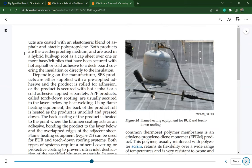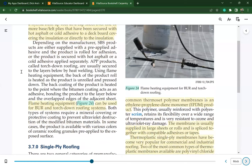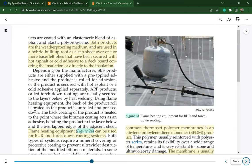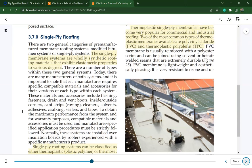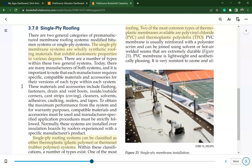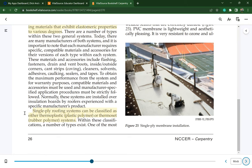Both coal tar and asphalt products are used in hybrid built-up roofs, such as a cap sheet over one or more base felt plies secured with hot asphalt or cold adhesive. Single-ply roofing is very common on commercial roofs. Single-ply membrane systems are wholly synthetic roofing materials exhibiting elastomeric properties. They can be classified as thermoplastic, a plastic polymer, or thermoset, a rubber polymer system.